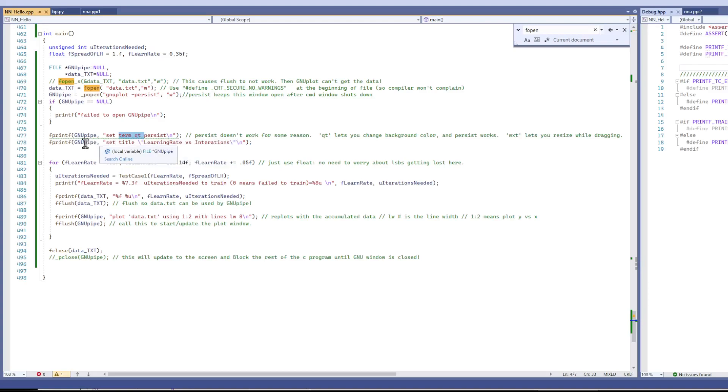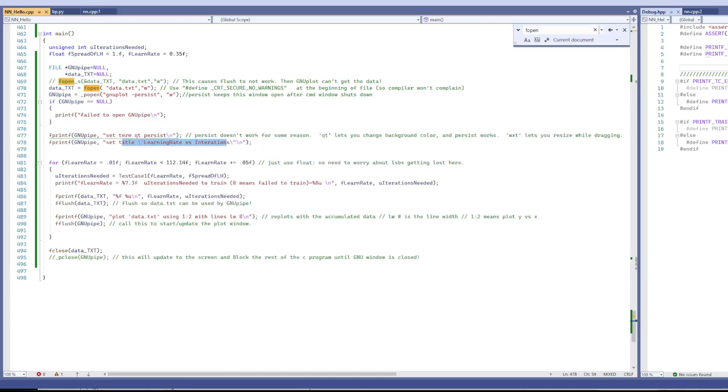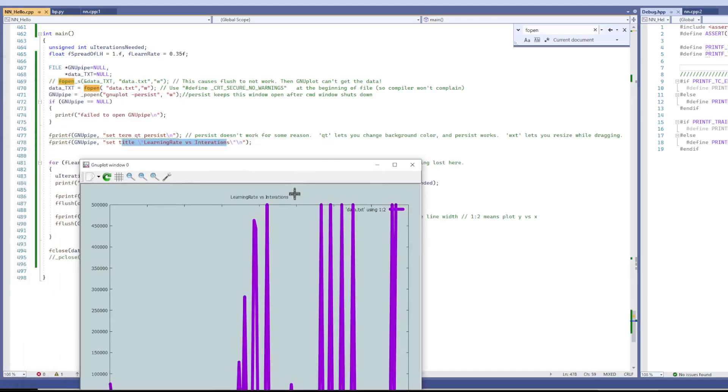And then you have to set the title of the plot. It just goes right here.